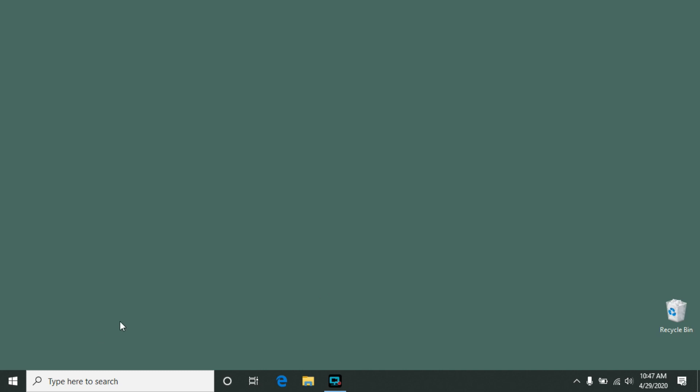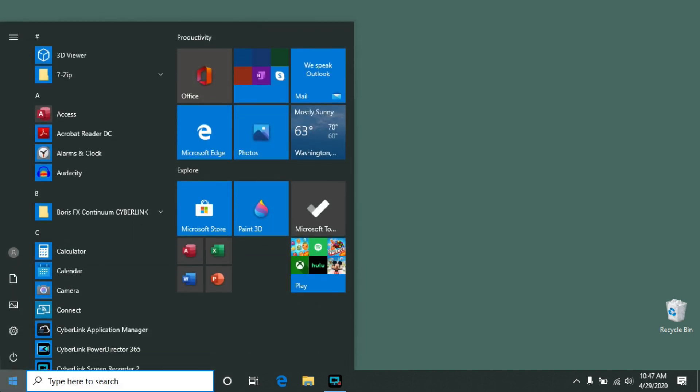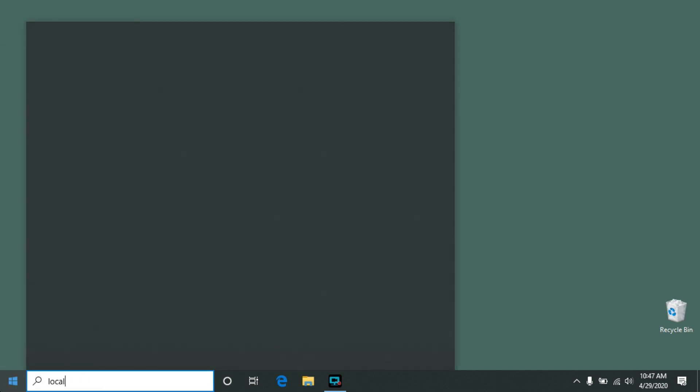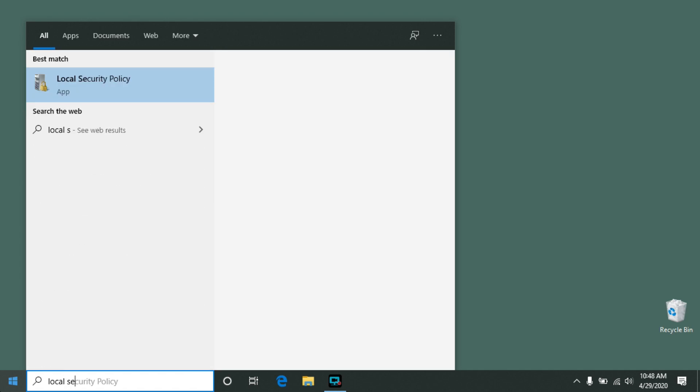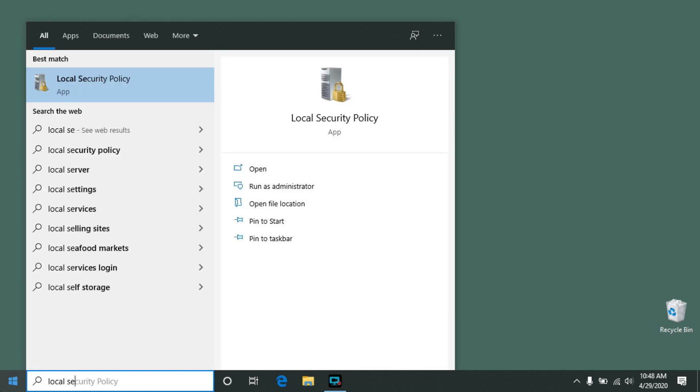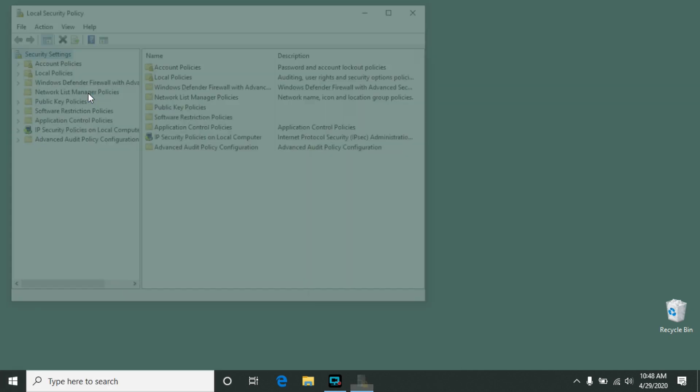So you need to go to Local Security Policy, and to do that, click on the Start menu and start typing Local Security, and that option will show up. Click on it to launch that.